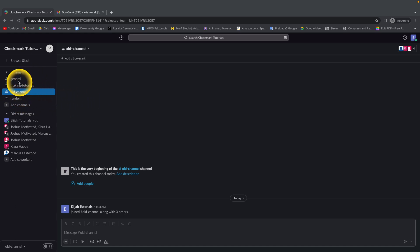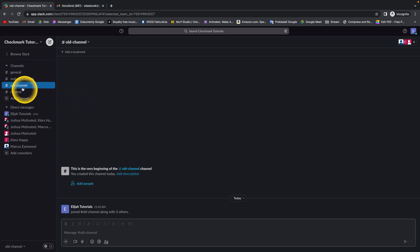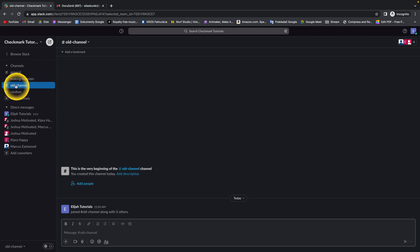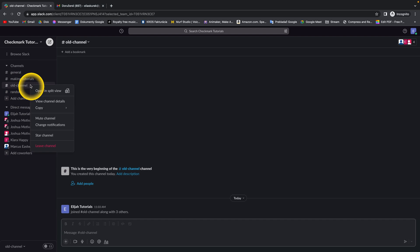Right here you can see all your channels. Just click on the channel which you want to delete. In my example, it is this old channel. Right click on it and click on leave channel.